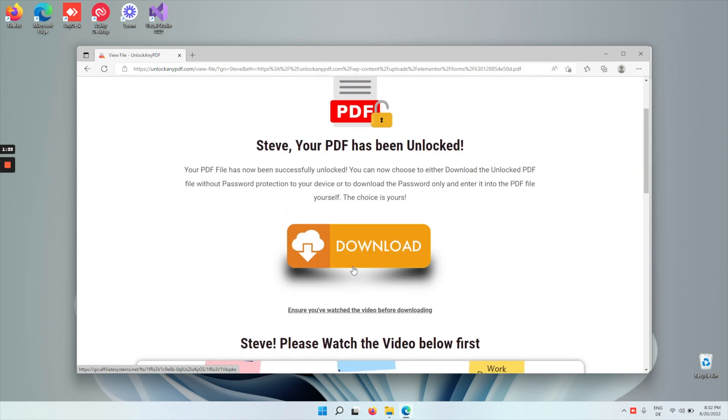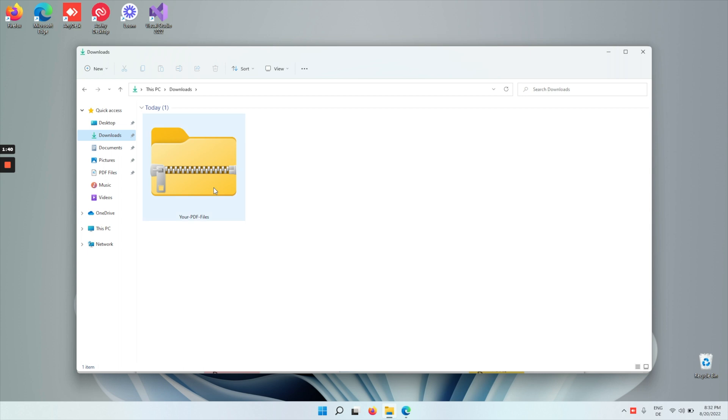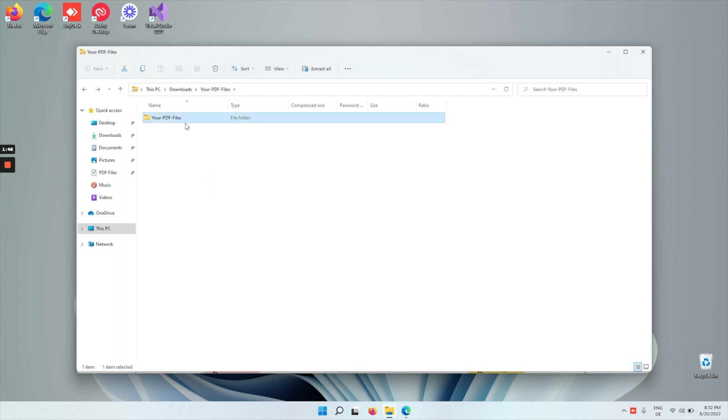Now, click download, and then open the zip file. Now, tap on your PDF files, and as you can see, there's an original and an unlocked file.